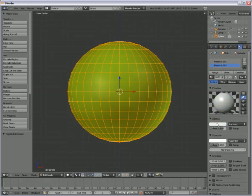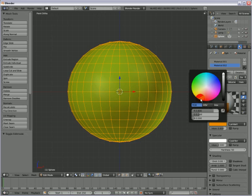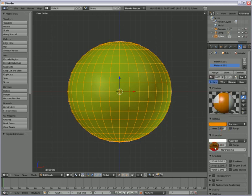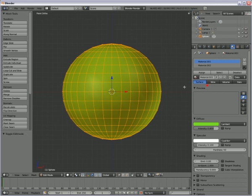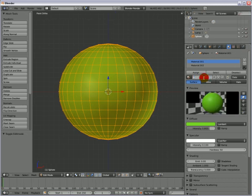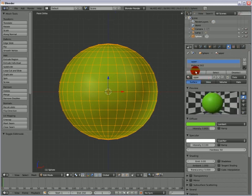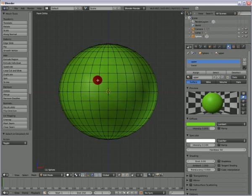We call the lower part of the sphere lower. So now we assign the vertices. We select transparency, press P, select the upper region and assign.